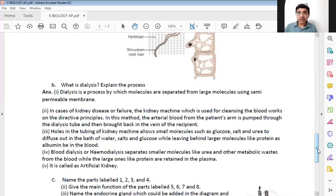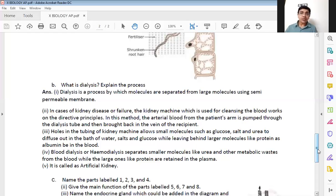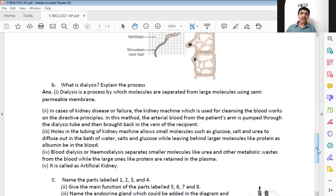Blood dialysis, also scientifically known as hemodialysis, separates smaller molecules like urea and other metabolic waste from the blood while large ones like proteins are retained in the plasma. It is also known as an artificial kidney, because when the kidneys of a person fail, the same filtration work is done outside the body by a machine.